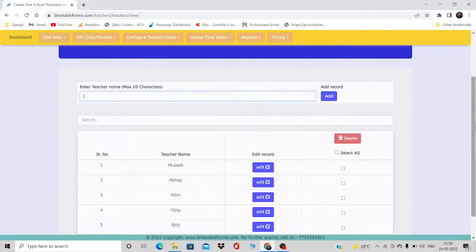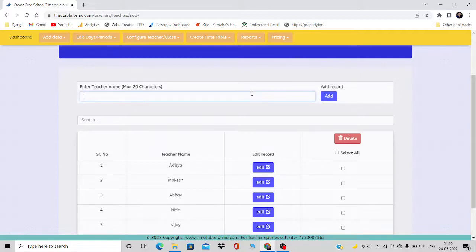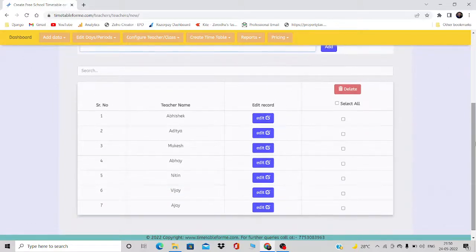Then maybe Nitin, then Abhay, then Mukesh. These are some random names. I'll also add Aditya and Abhish. So these are the names I've added — around seven teachers in total.